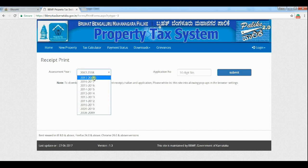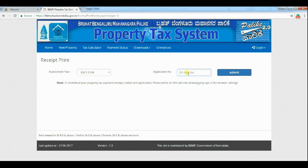Click on Downloads and select Receipt Print. Then select the assessment year from the drop-down box and enter your application number. You can refer to a previous tax receipt for the application number. Click on Submit and the property tax receipt will be downloaded in PDF format.